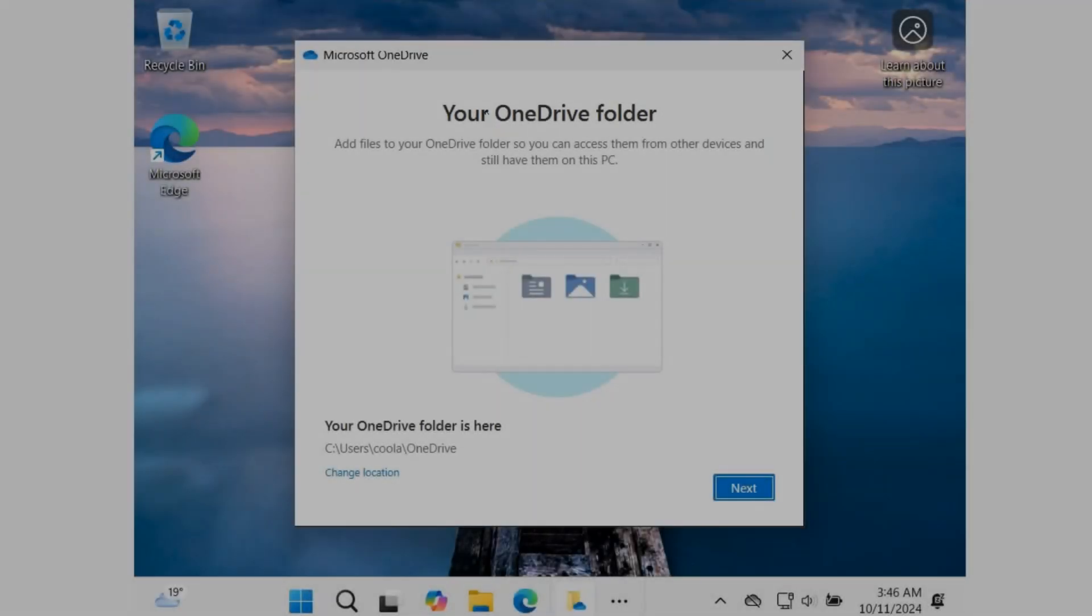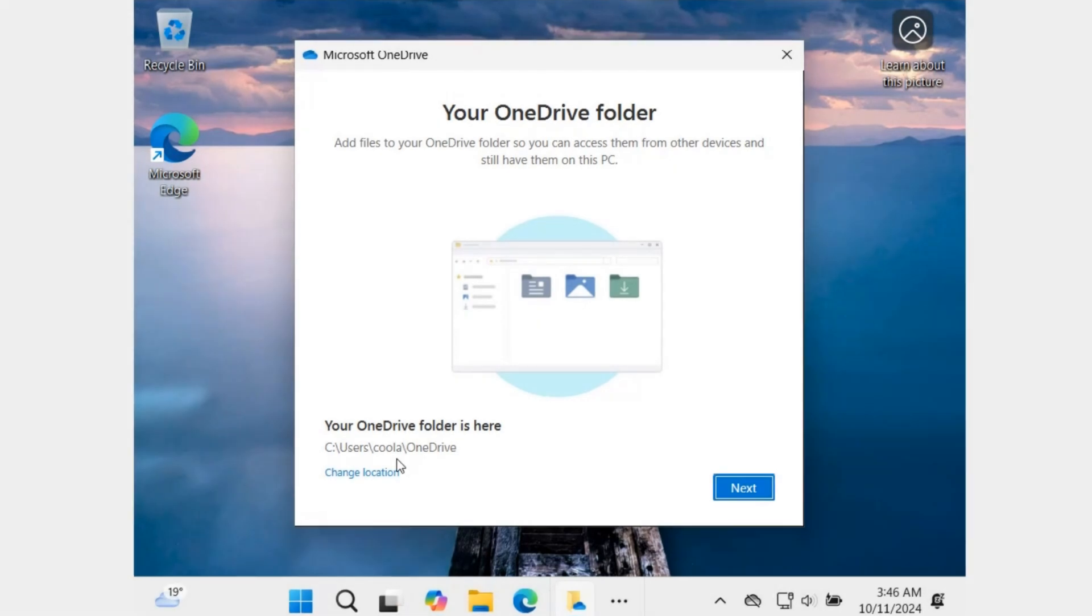But immediately after installation, we see another radical innovation. This is an updated OneDrive. This is a very important part of the system, although it can be removed from the computer. But, for example, I use folders, documents, downloads, videos, etc., which are stored in the OneDrive section of my account. I don't sync them with the cloud, I use other backups, but I still use them.